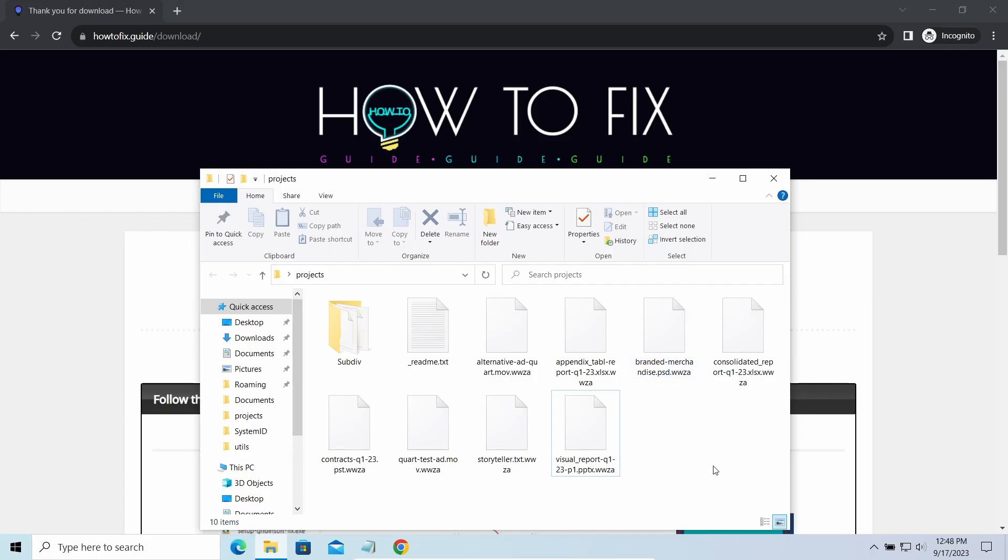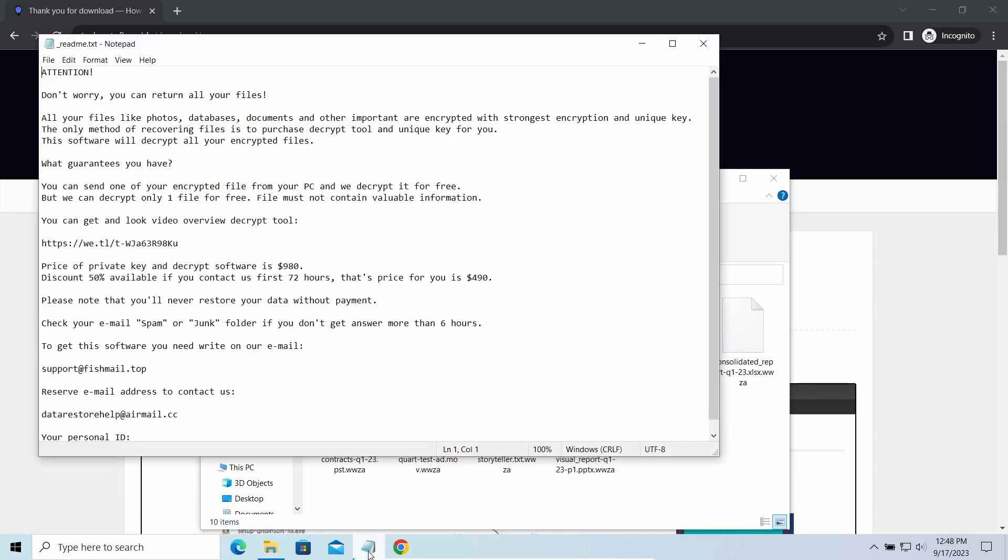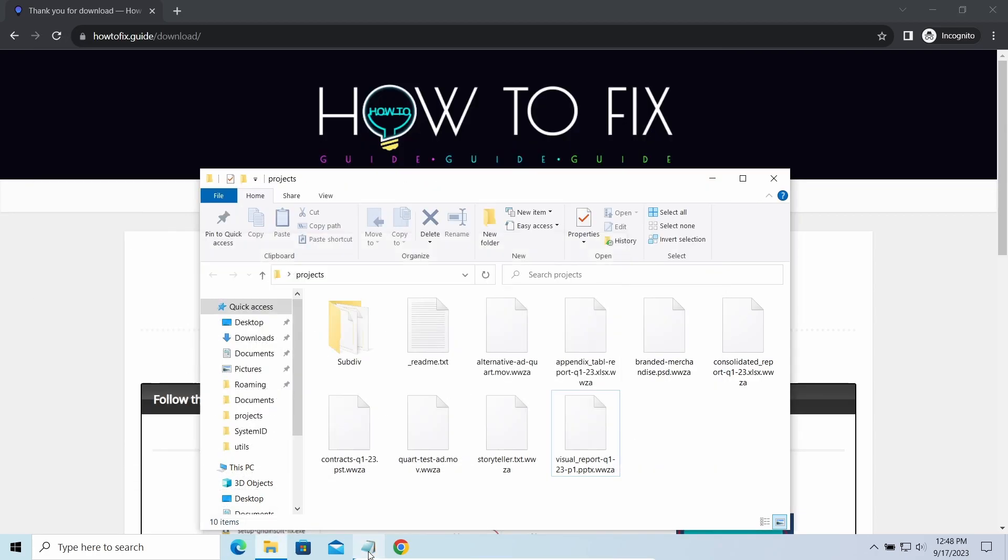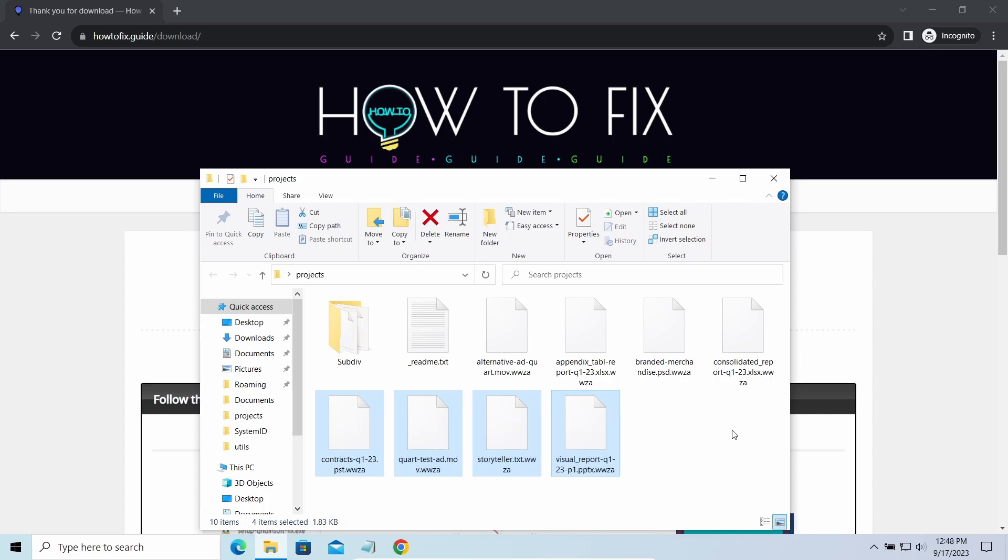The most obvious sign of the attack is the presence of a ransom note titled ReadMeTXT and the TWZA extensions all over the place.